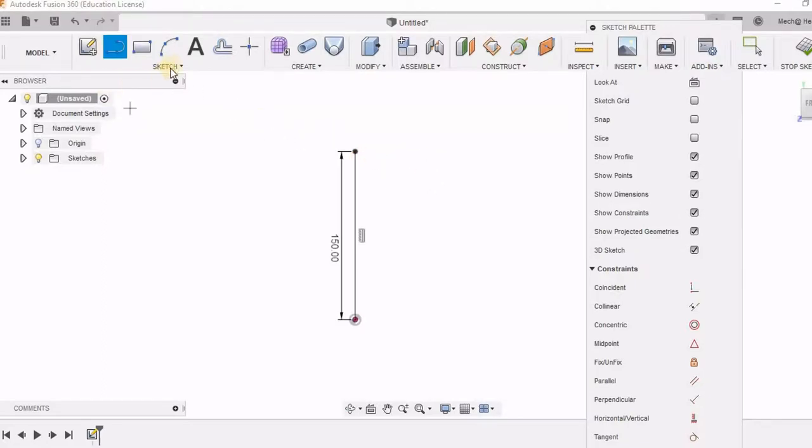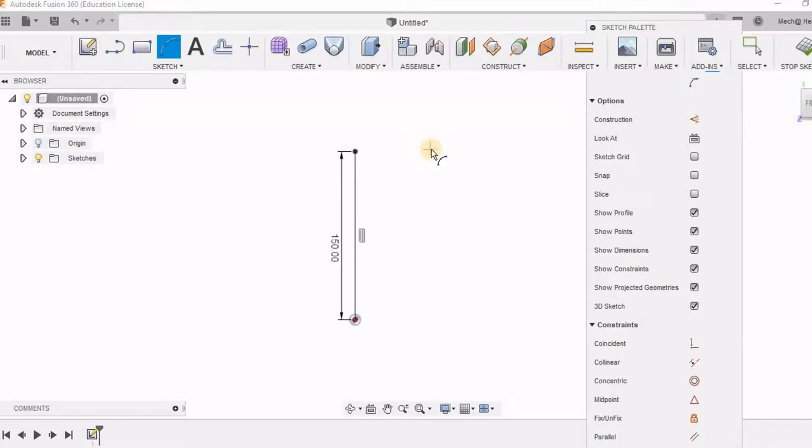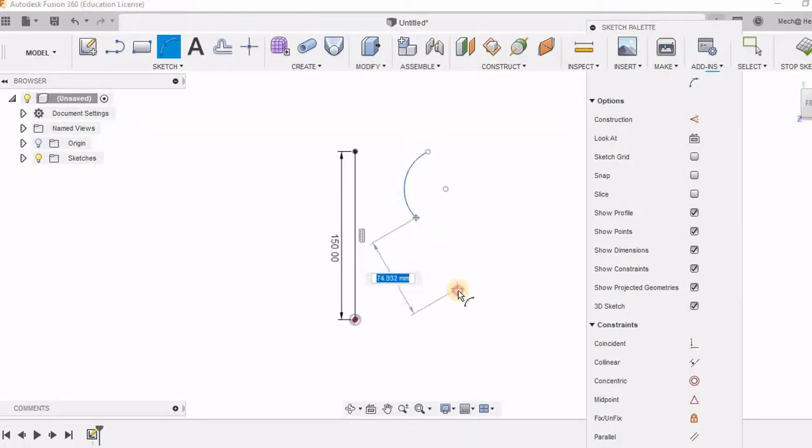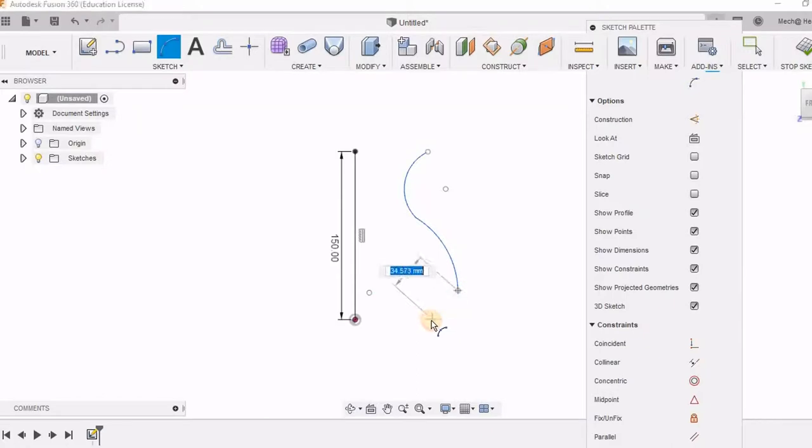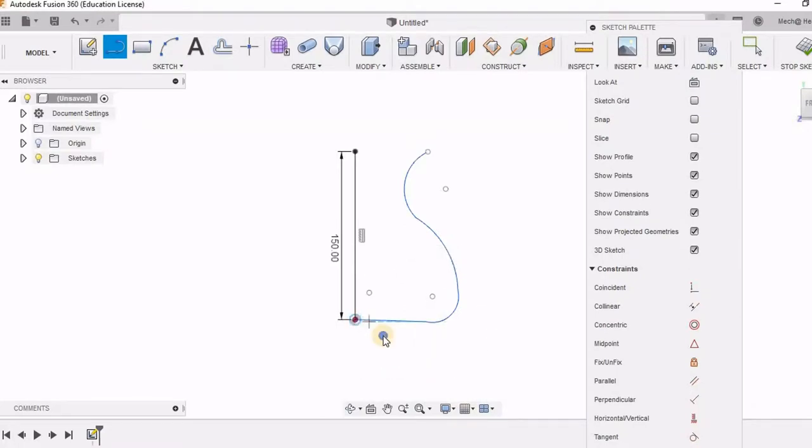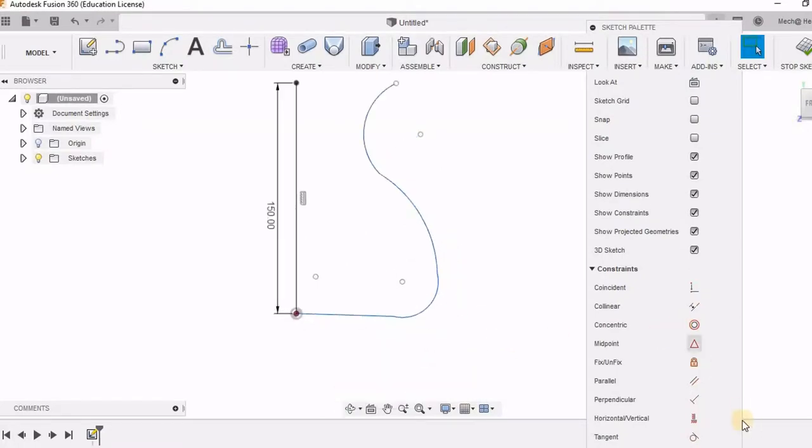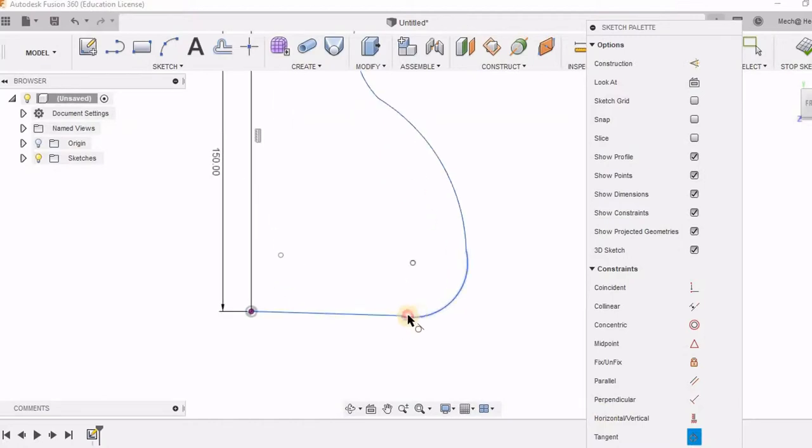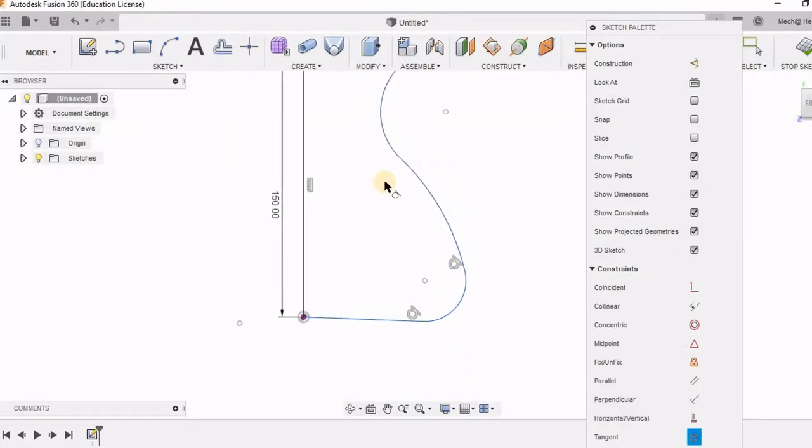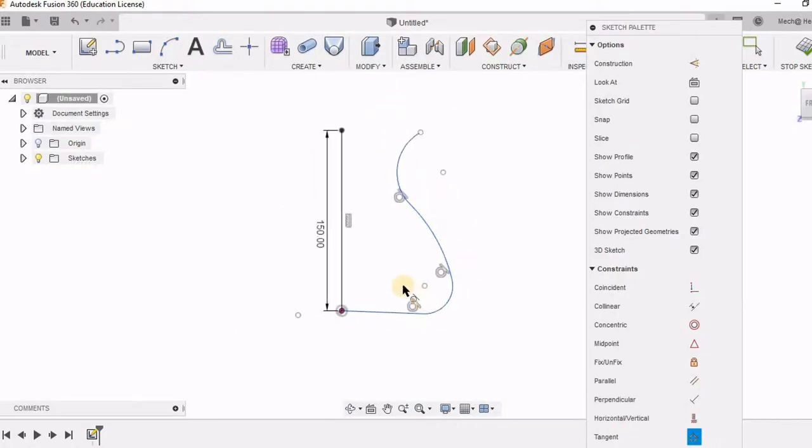Here I am going to draw these arcs. I can also use spline option for this, but as I want to give tangency constraints, I am using arc command. So in this sketch palette, I am going to give the constraints. I have selected tangency. For these arcs and the arc in the line, I have given this constraint.